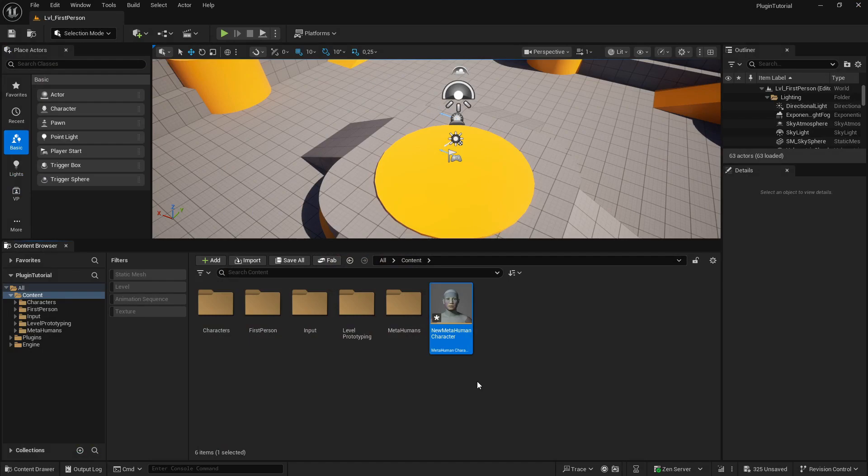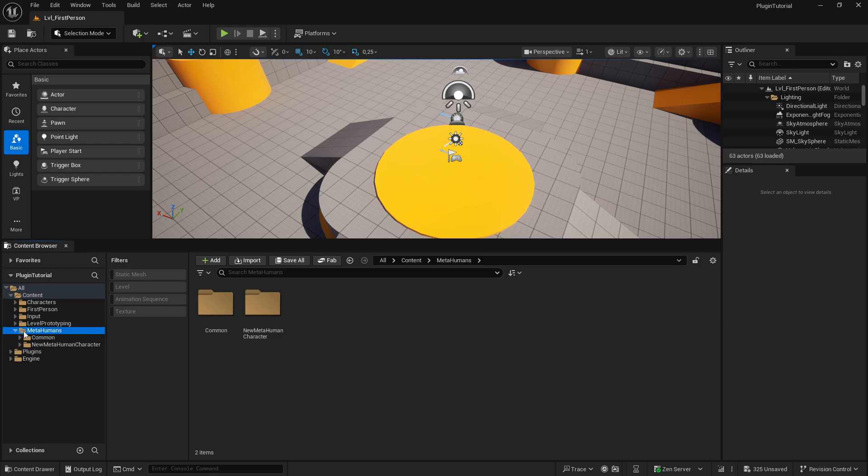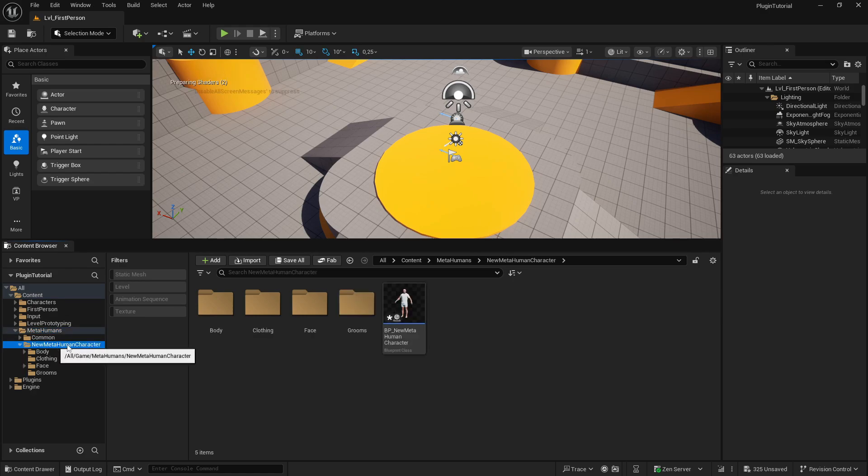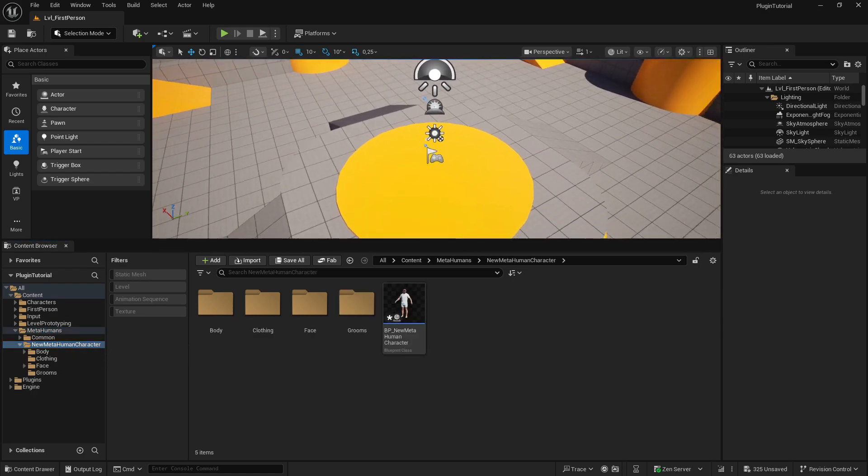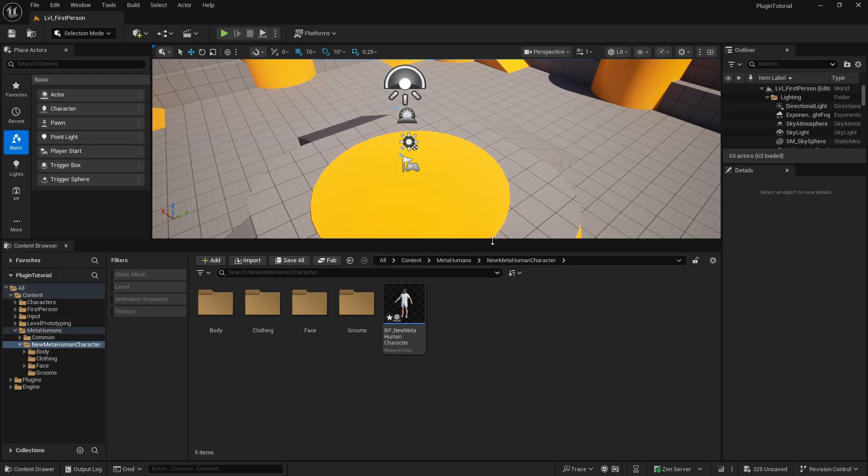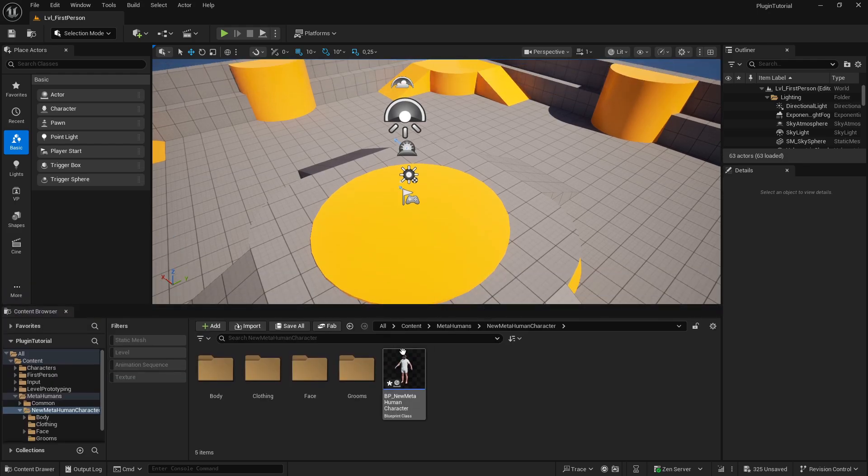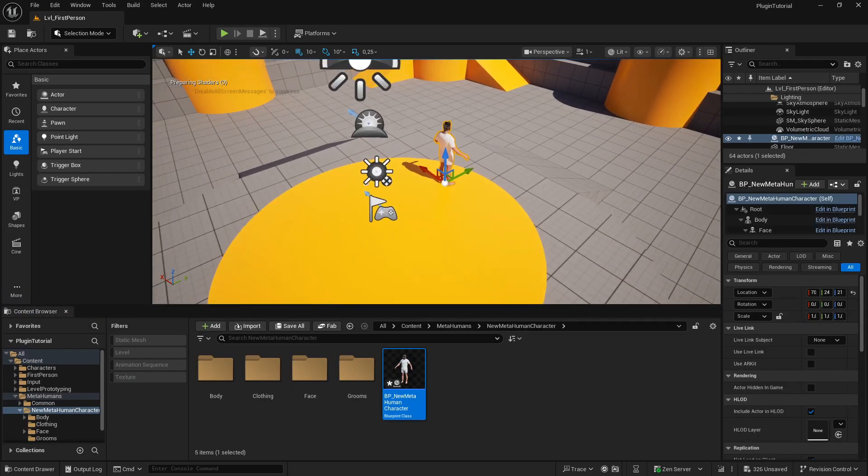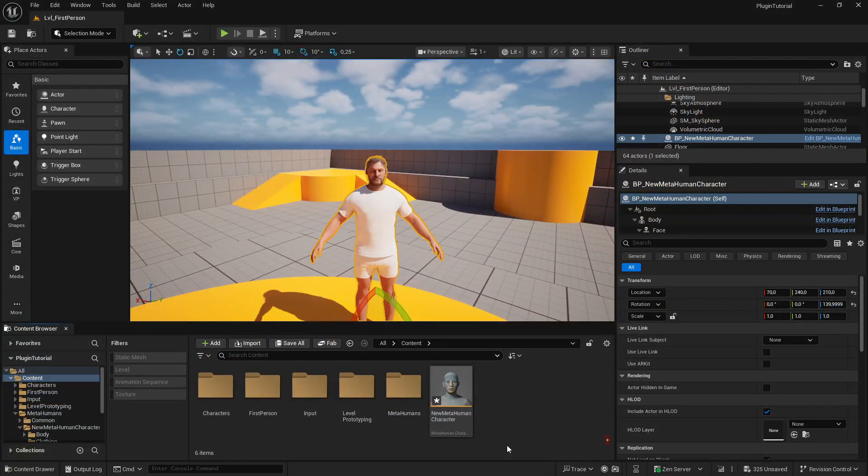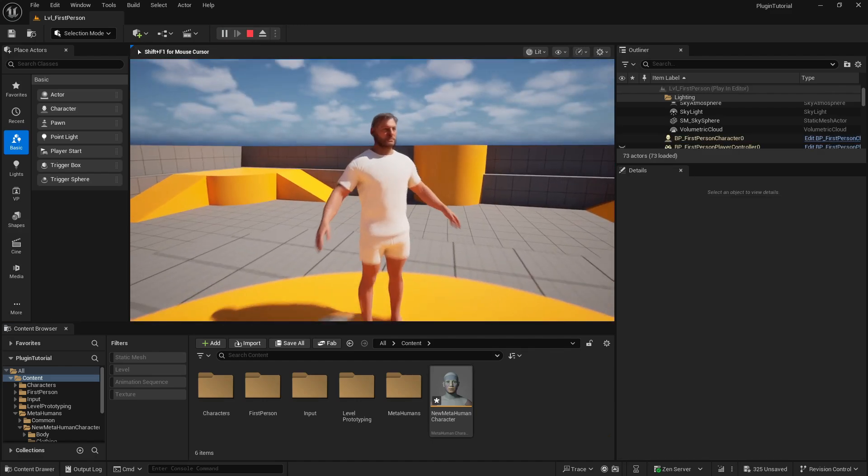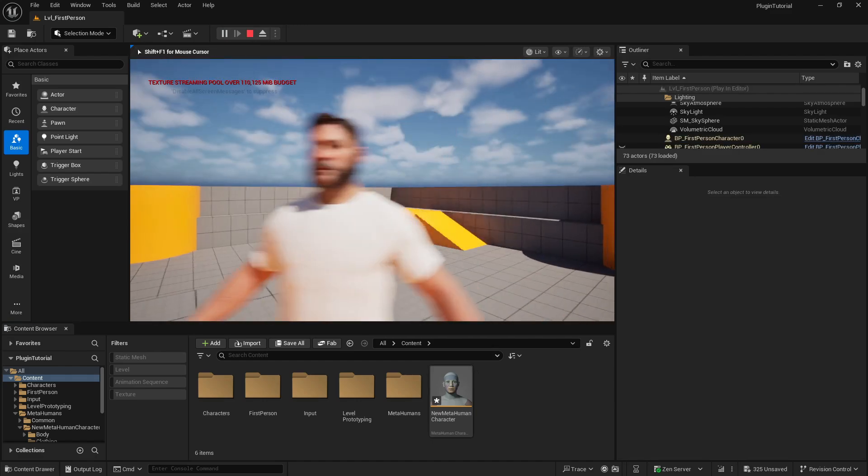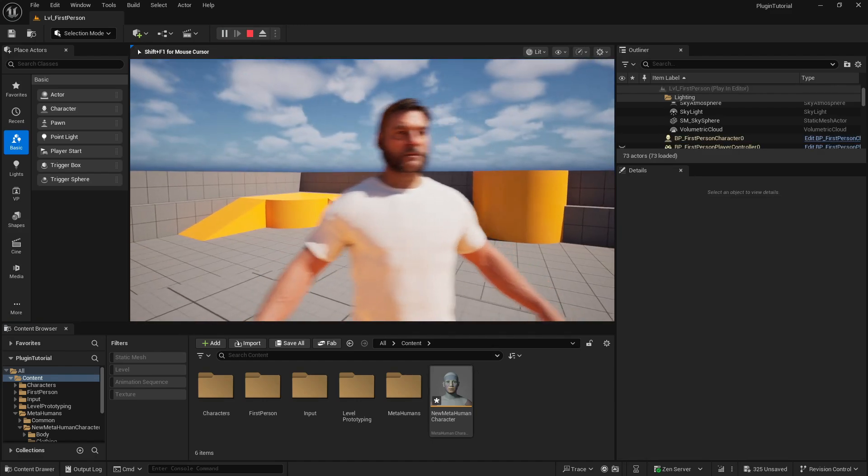So the MetaHuman should be inside MetaHumans and my New MetaHuman Character, and I can drag him into my level. Okay, now let me hit Play, and as you see, nothing is happening.